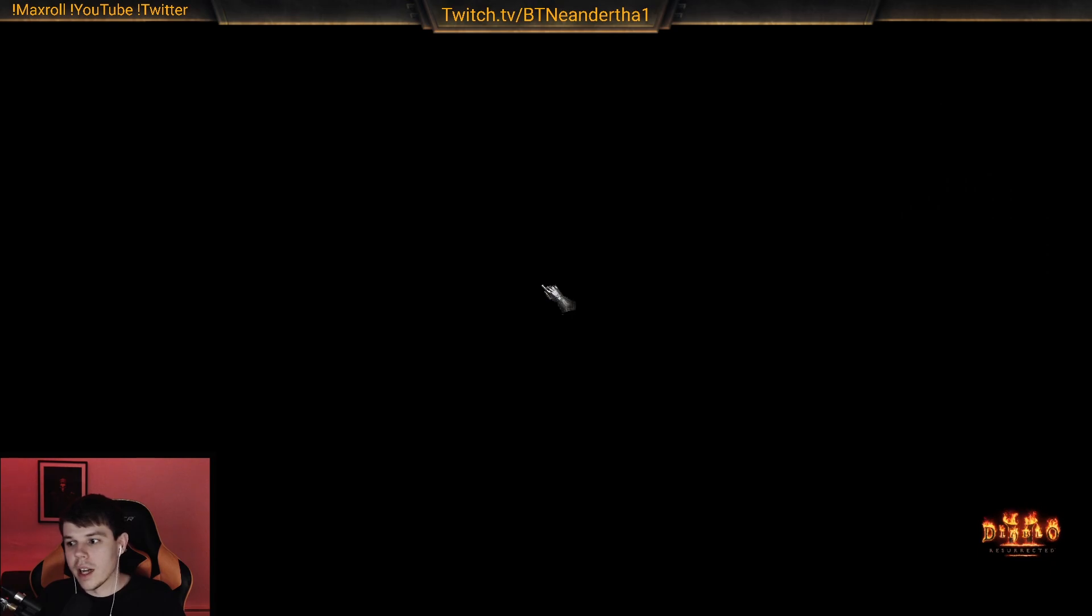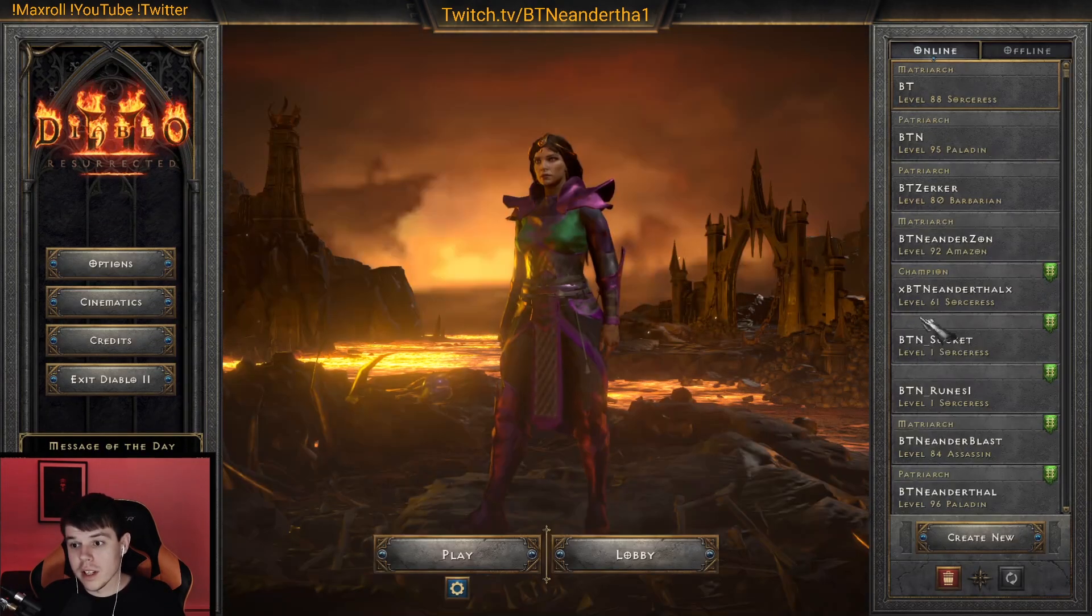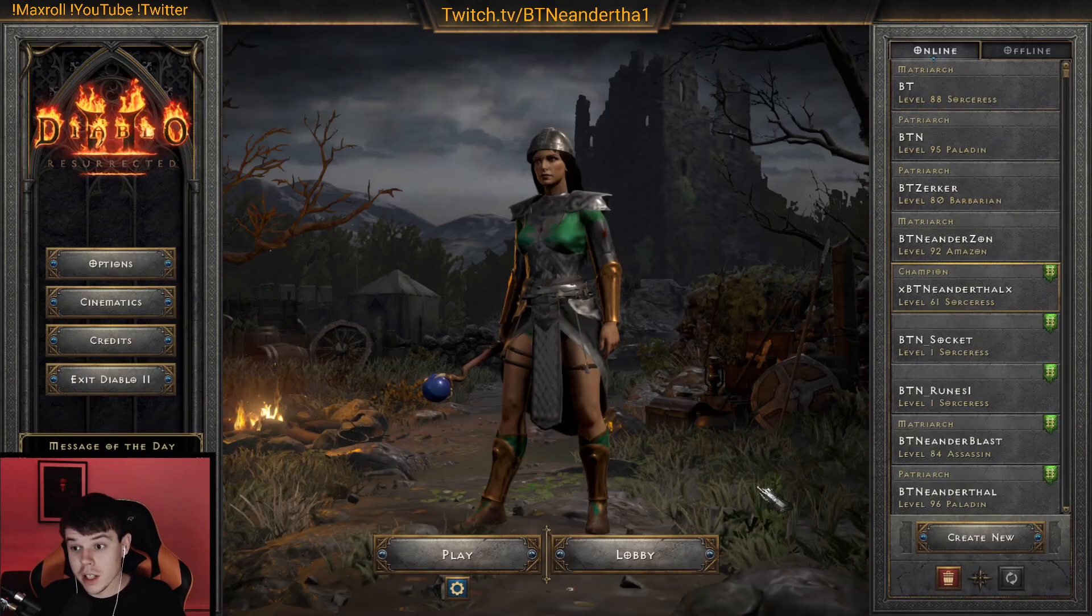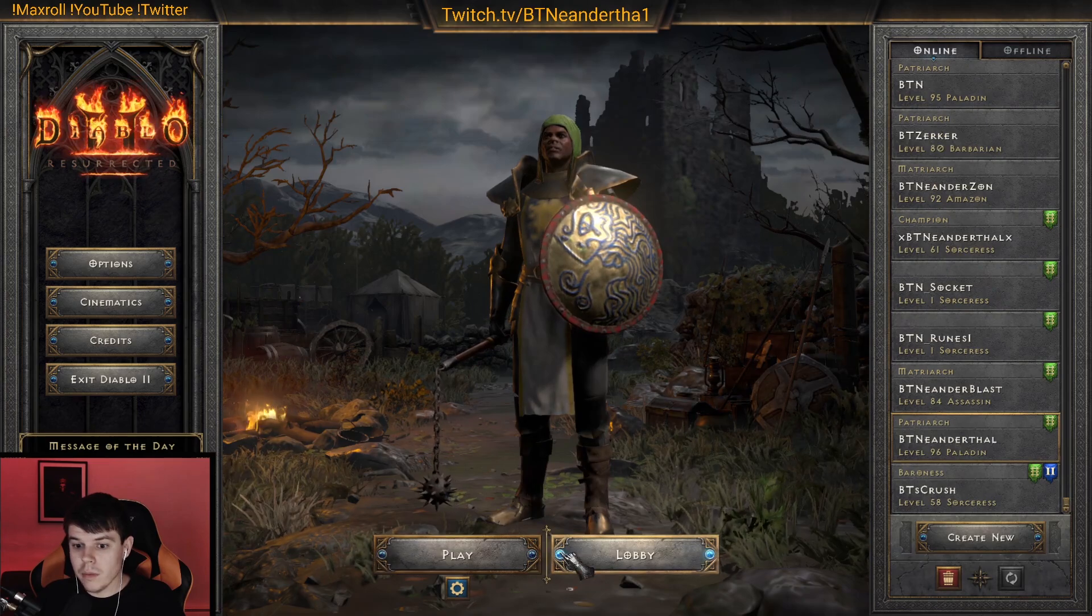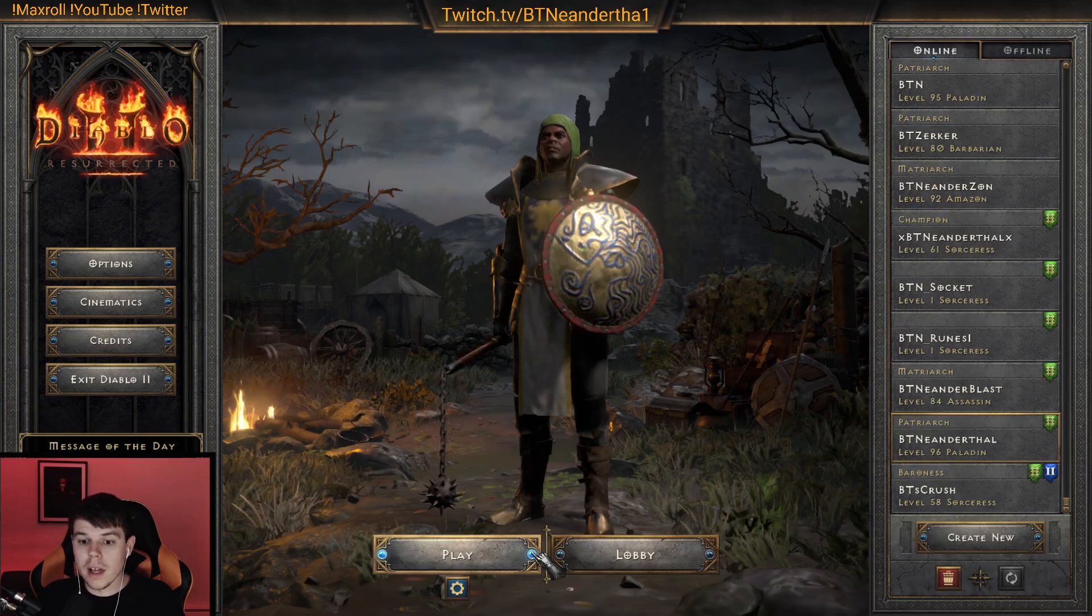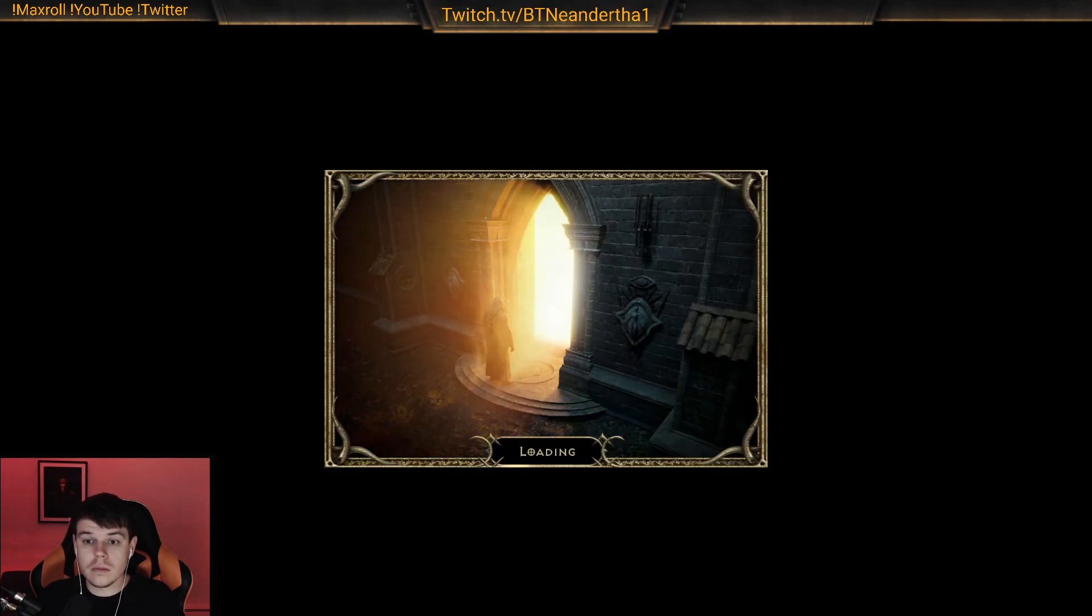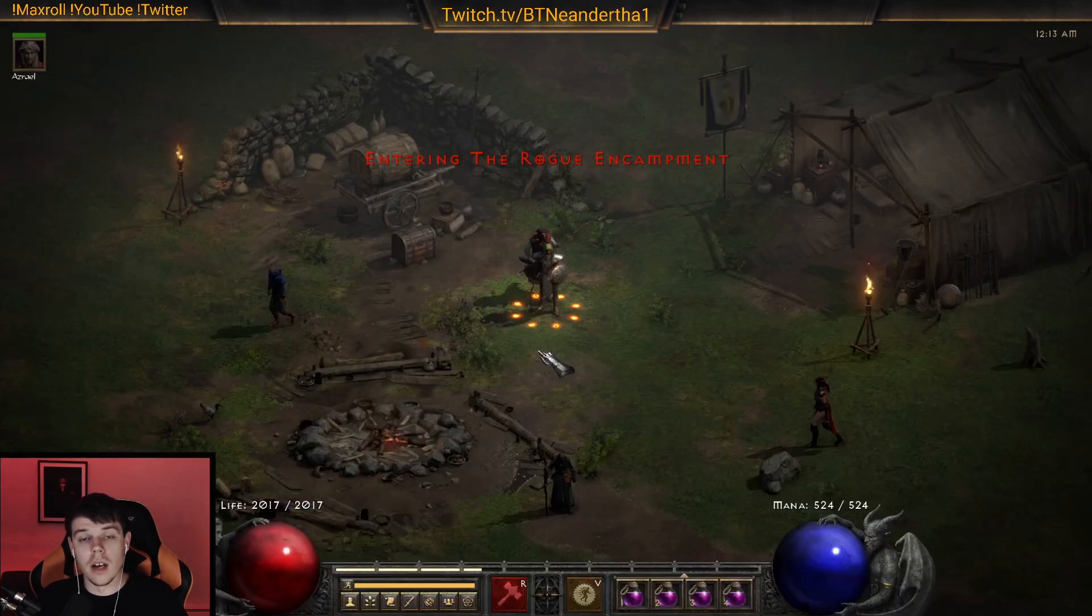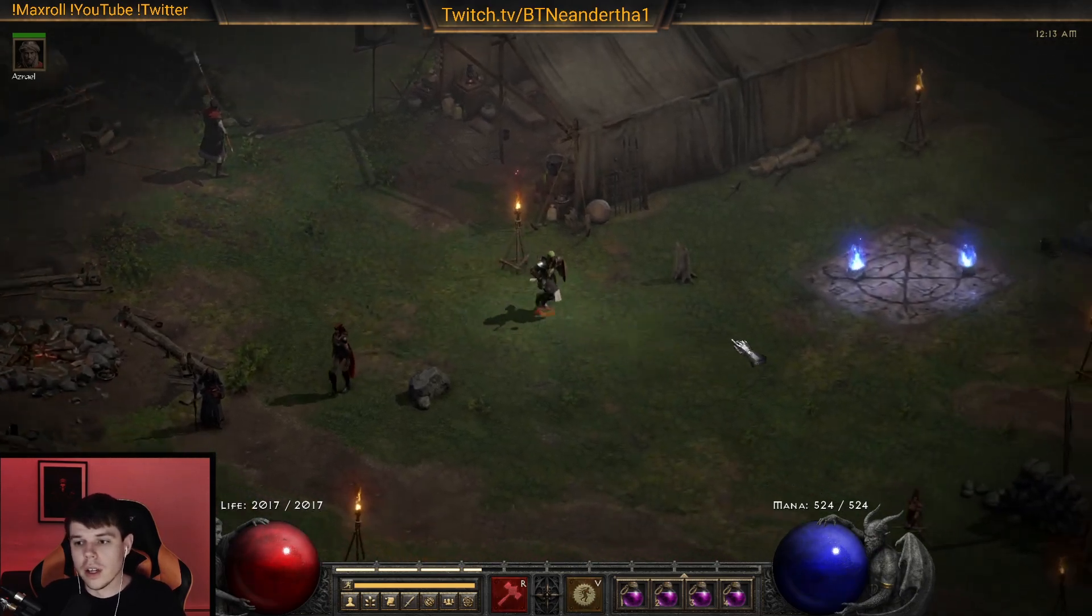Now I'll show you online, just because this was single player, to show you that this is actually legit. I'm going to go on my Paladin, or go to Hell, and I'll show you online.